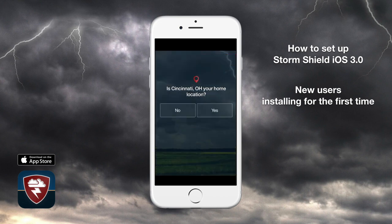StormShield will ask to make sure it got your location correct. If we got it right, tap yes. If not, tap no, and the app will ask you to enter your home location.